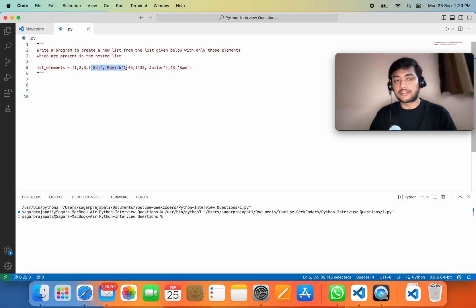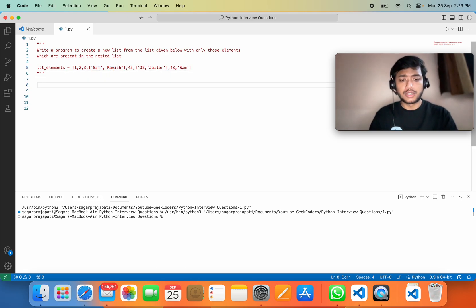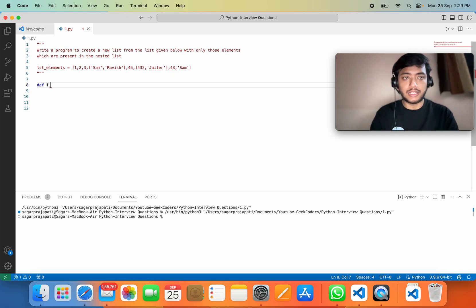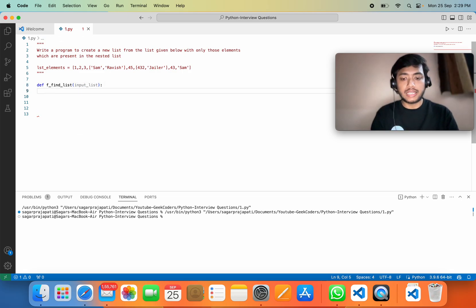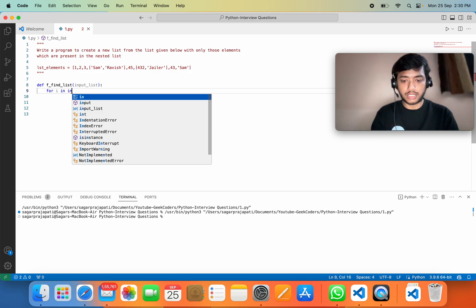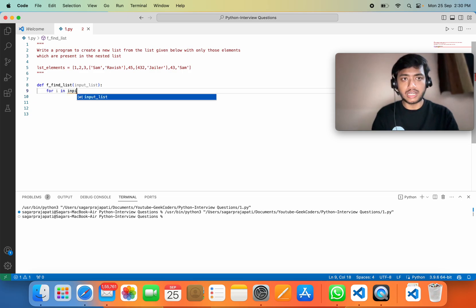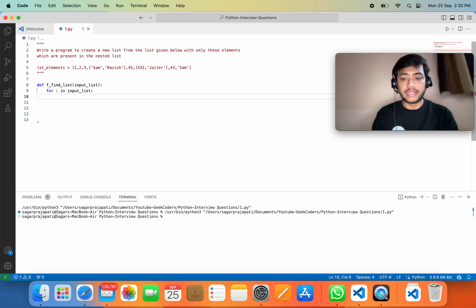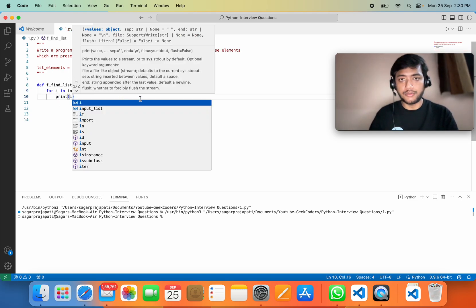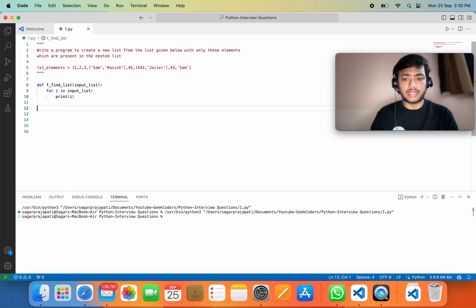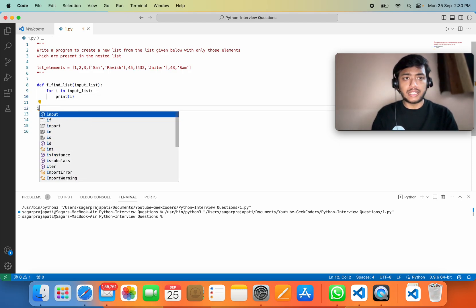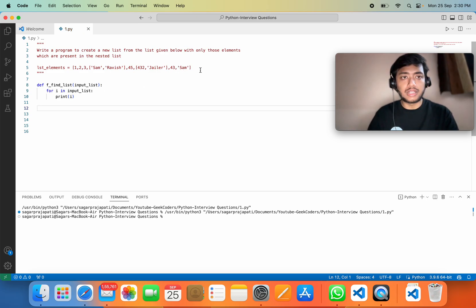Let's see how we can do this. I'll create a function called `f_find_list` and pass one parameter called `input_list`. Inside, I will iterate over the input list — so I'll use `for i in input_list` — and for now let me just print `i` to see what's happening. Then let me call this function.